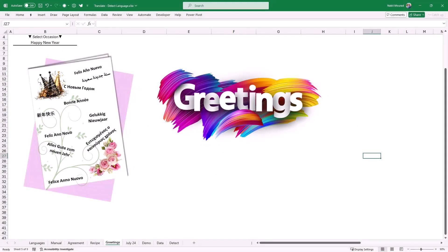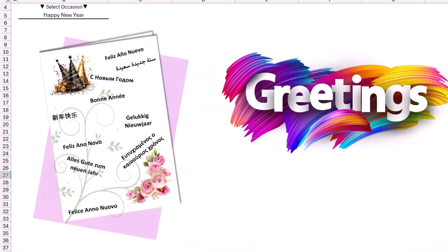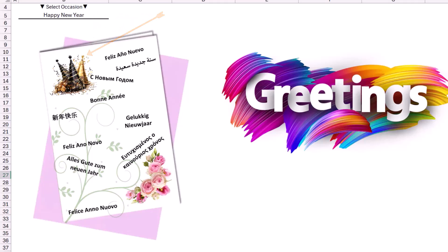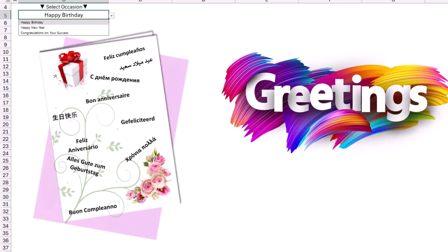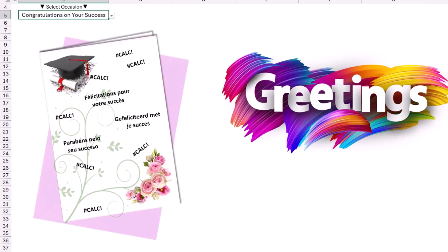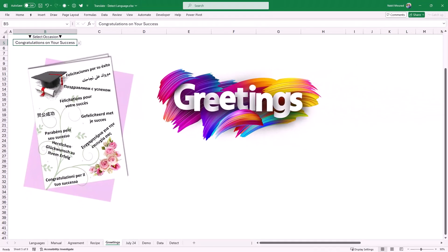I also created this beautiful greetings card in Excel. You can see the greetings for a happy new year in 10 different languages on the greeting card and there is a nice picture in the upper left corner. But I can use it for any other occasion just by switching from a drop list. So if I want to create a birthday greeting card, I click on the down arrow and I select happy birthday. The picture changes and now you can see the wording and the greetings in any language. I can also switch to another occasion. So if I select congratulations on your success, the picture changes and the greetings appear in any language.